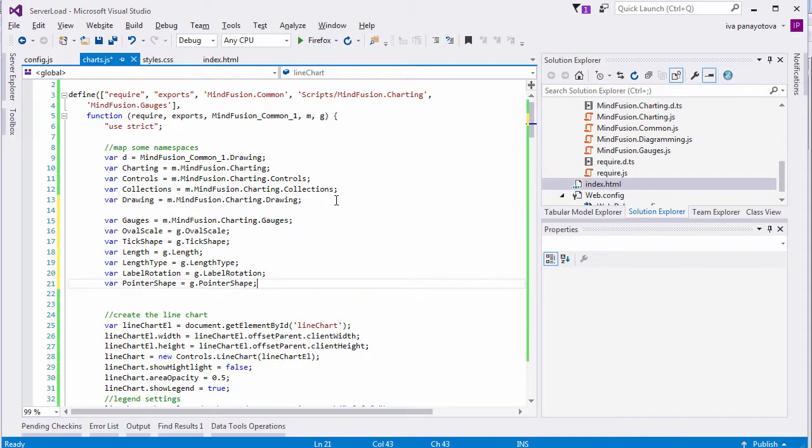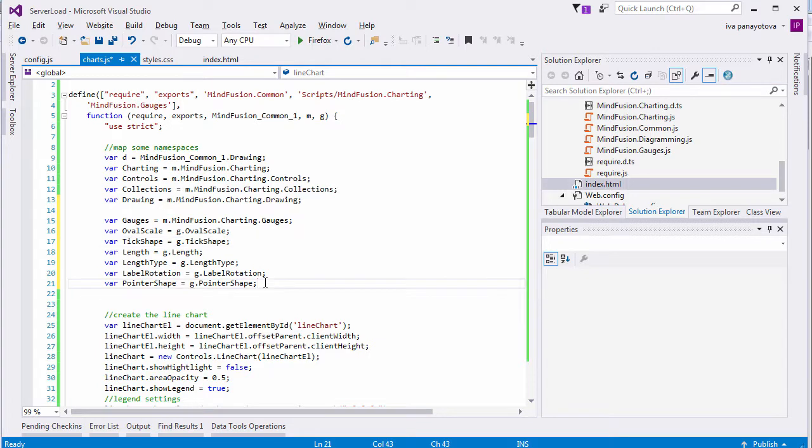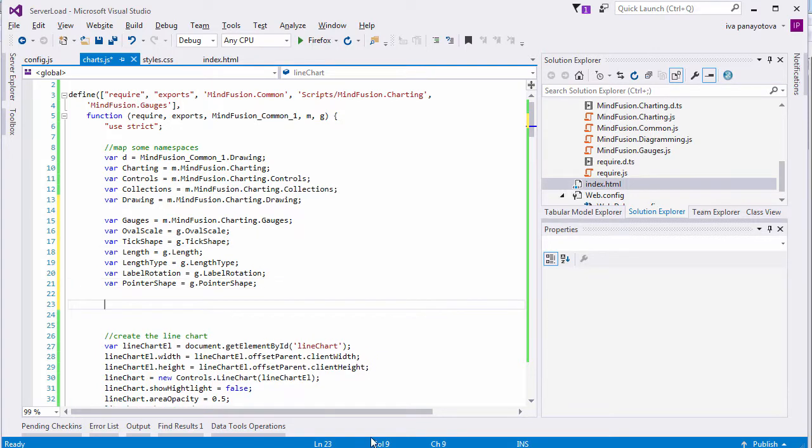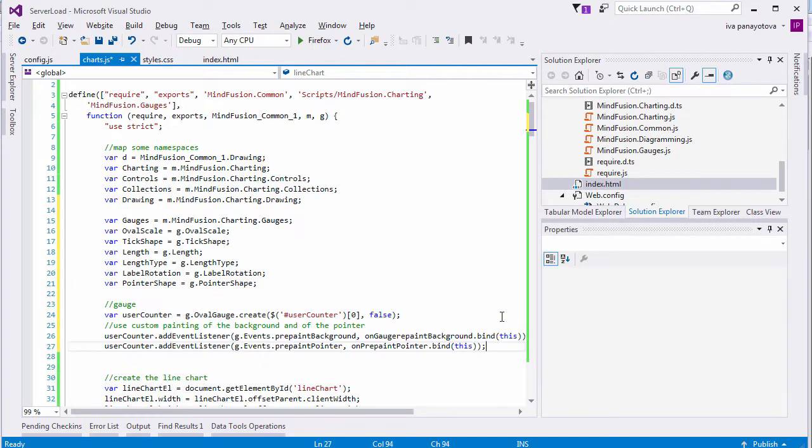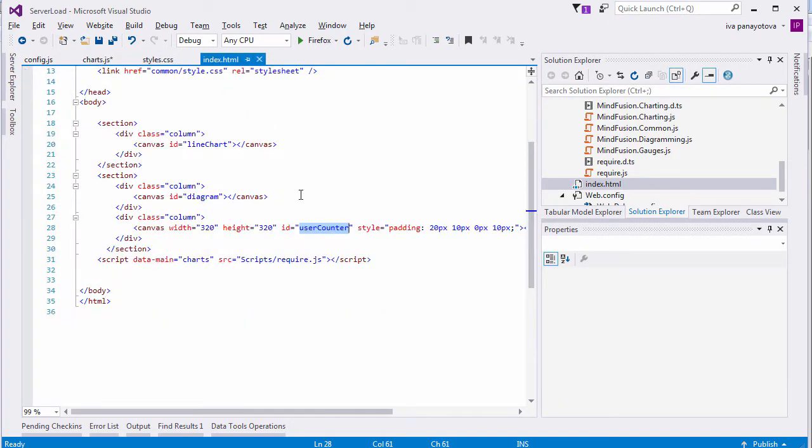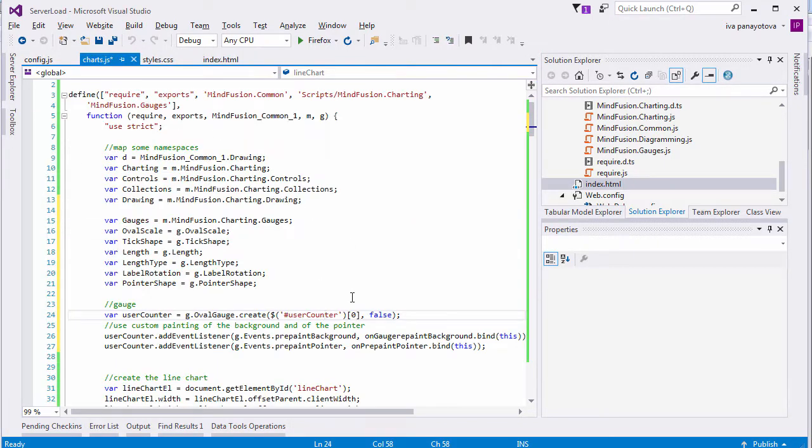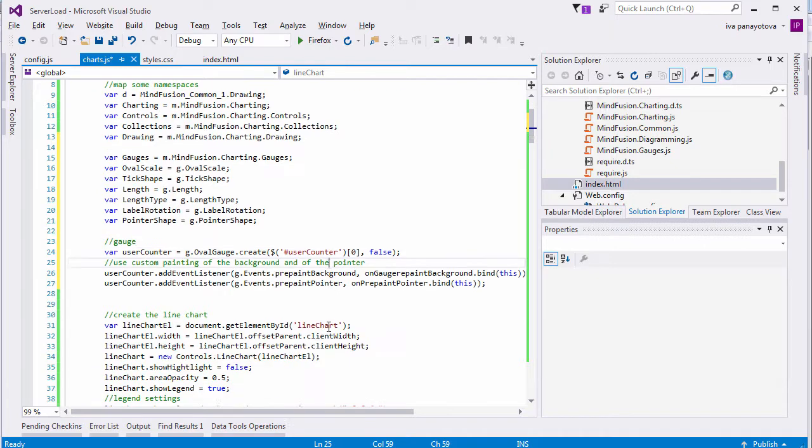Now, let's move to the gauge. We map some namespaces that we'll need. Gauges, oval scale, tick shape. Then, it's time to create the gauge object. As with the chart, we use the ID of the gauge canvas. Then, we wire event handlers for two events.